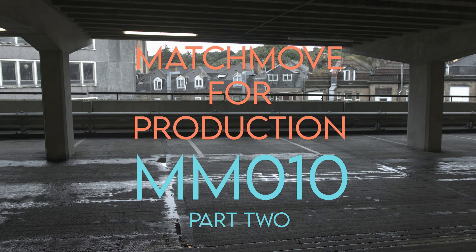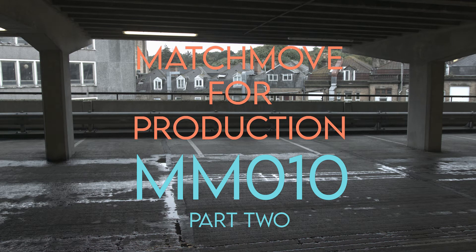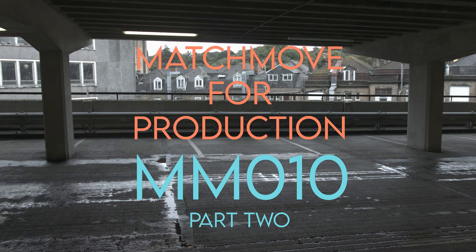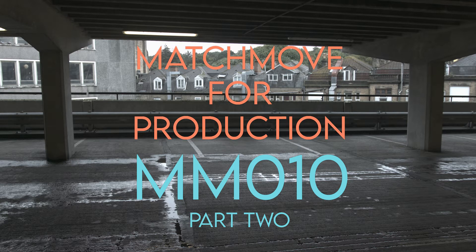Hi and welcome to MatchMove for Production by VFX Tutors. I'm Josh and in this video we'll be continuing the shot MM10. In part two we'll be importing our camera into Maya and getting it ready to be used.